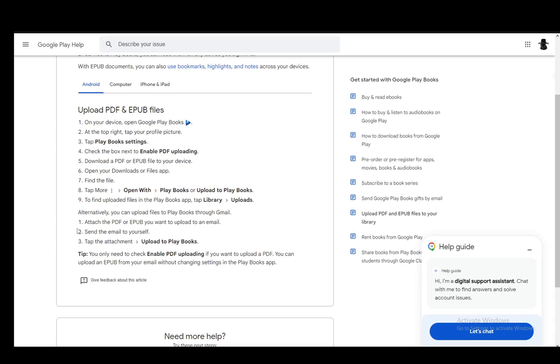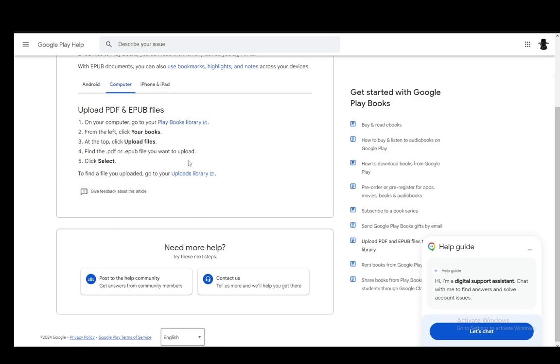You can also use Gmail by attaching the file you want and sending the email to yourself and tapping the attachment and then just selecting Upload to Play Books. And that is pretty much it for Android.